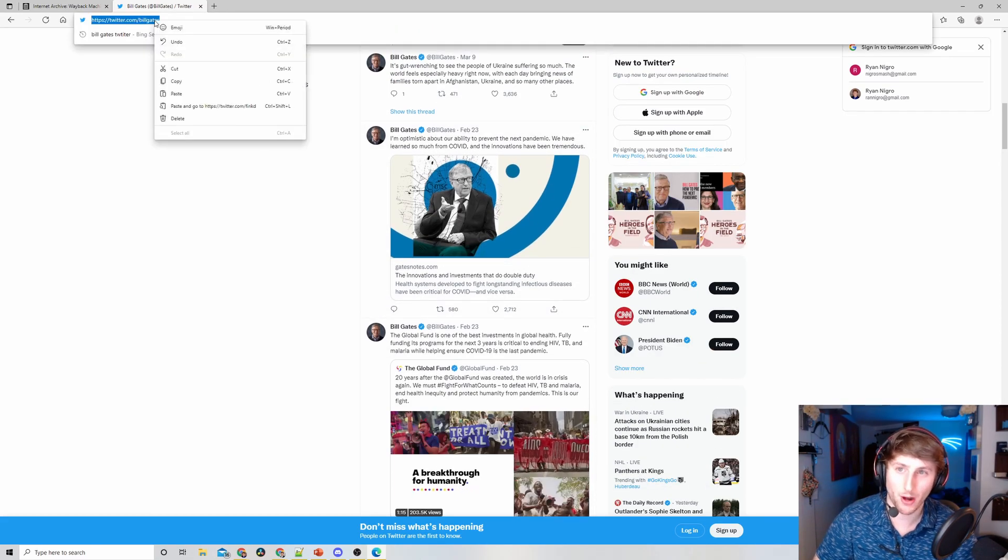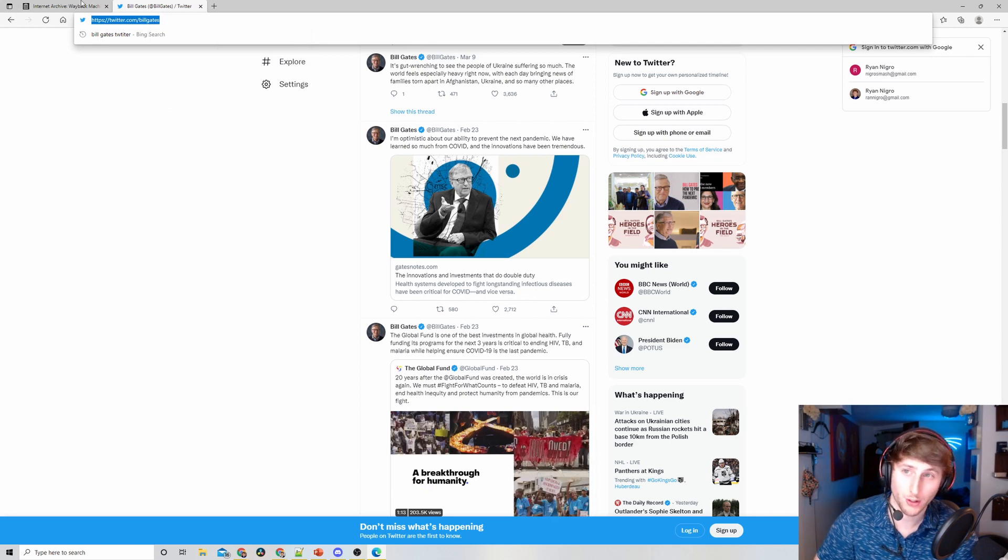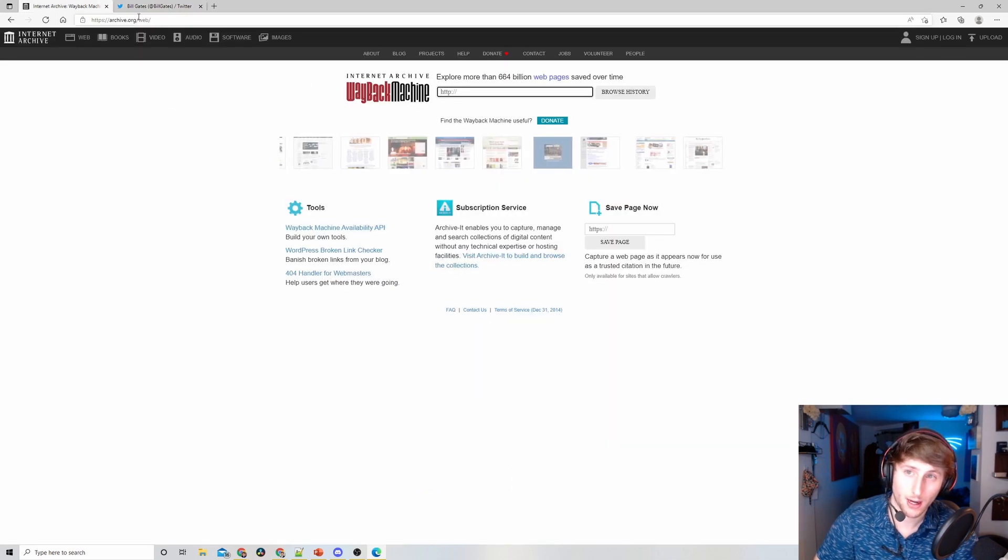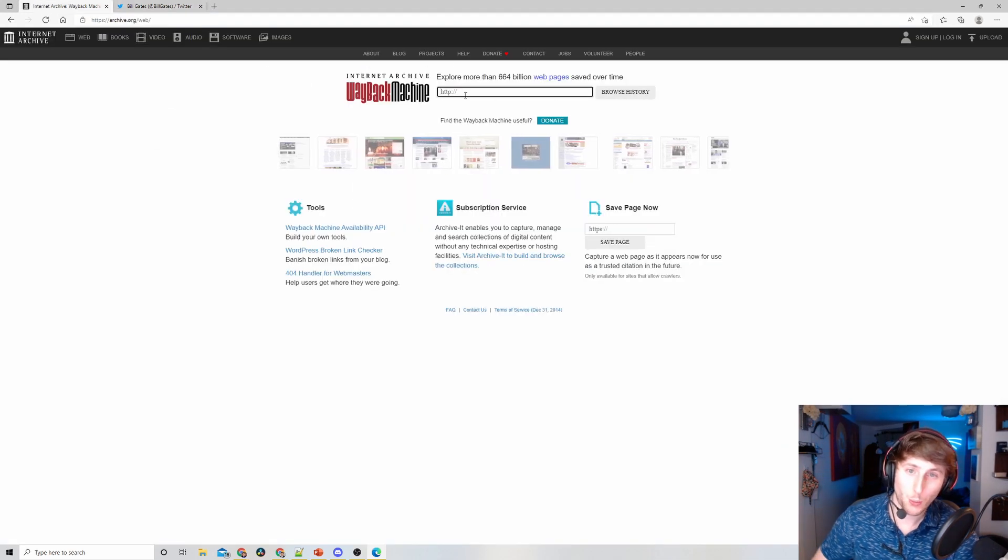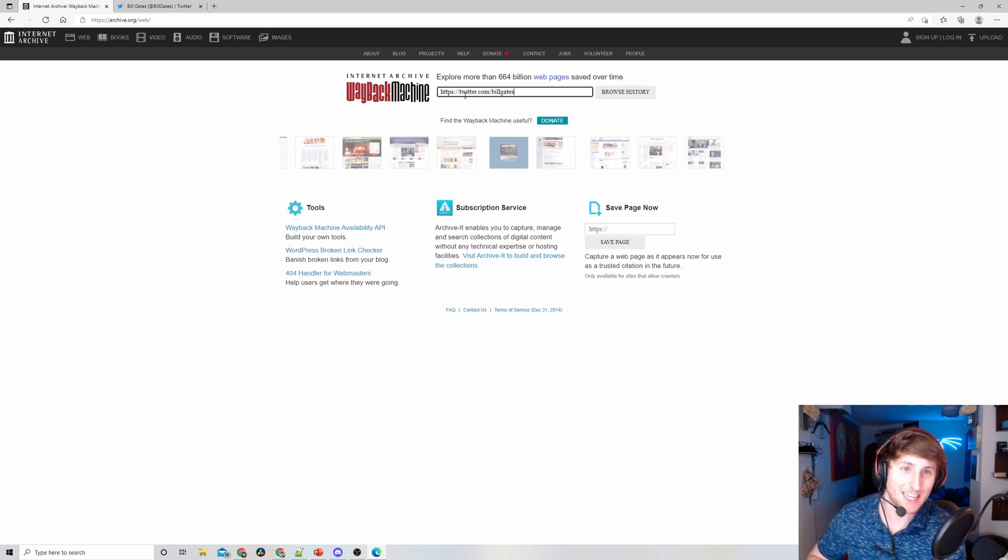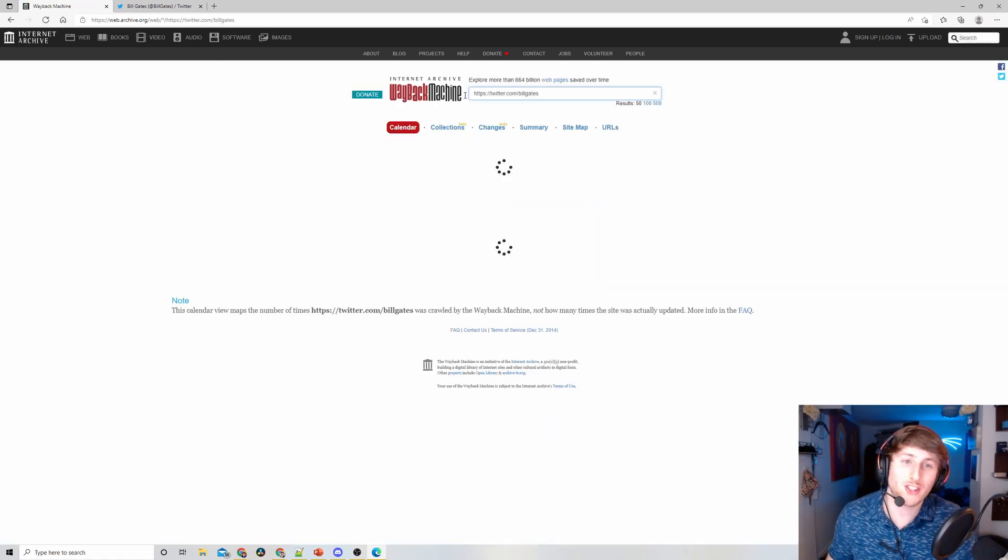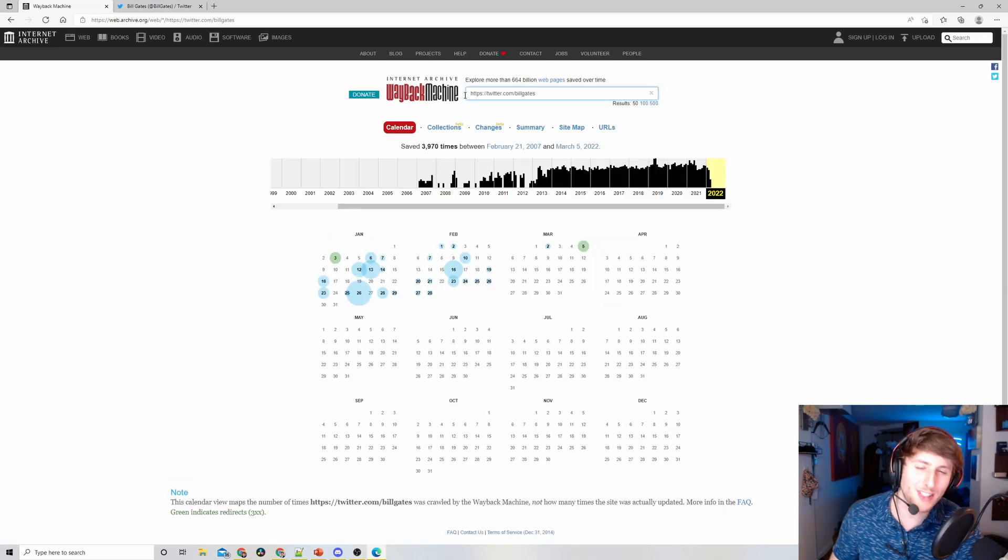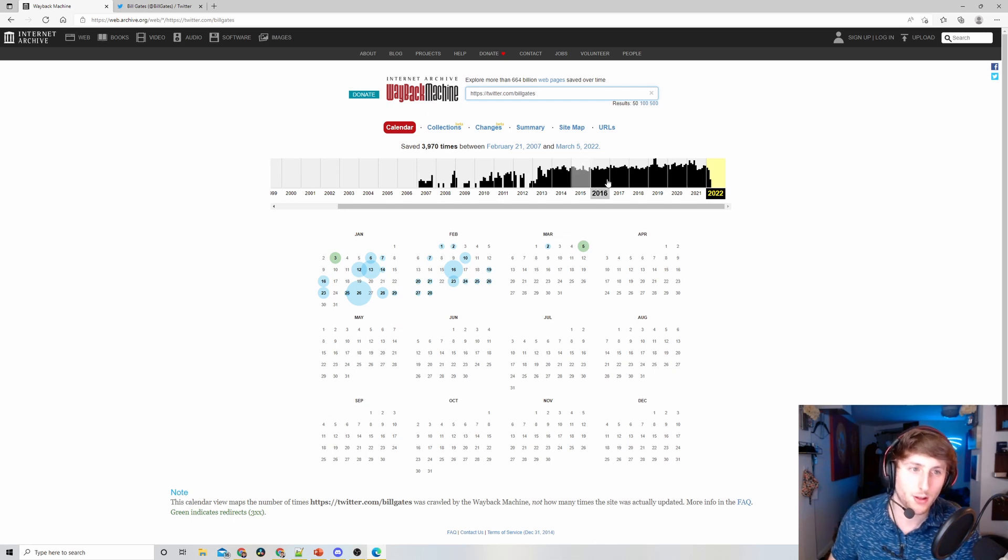What we can do is take this URL from Bill's current Twitter handle, paste it into the Wayback Machine and hit enter. We're going to see all of the different archive versions of Bill Gates's Twitter.